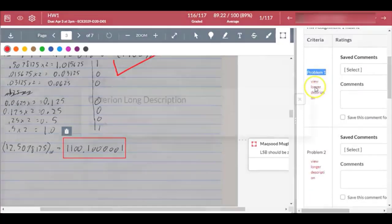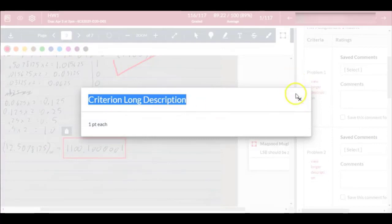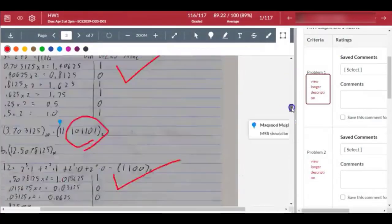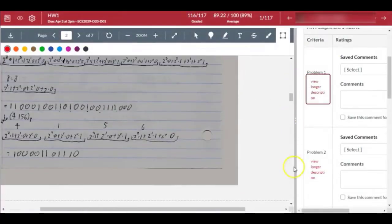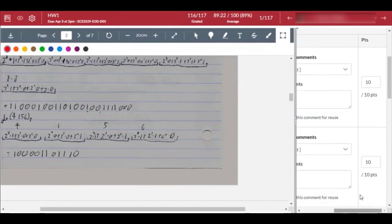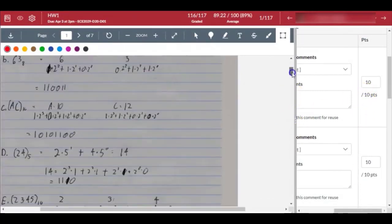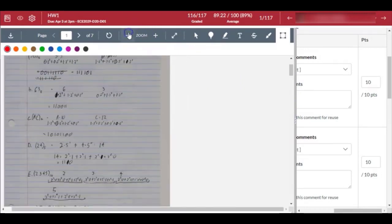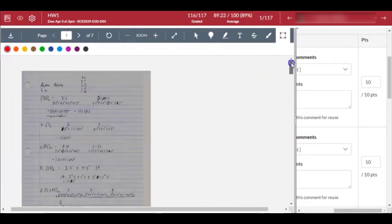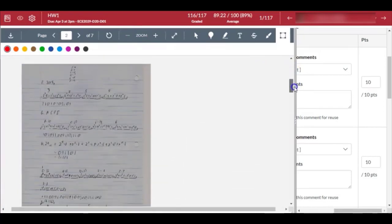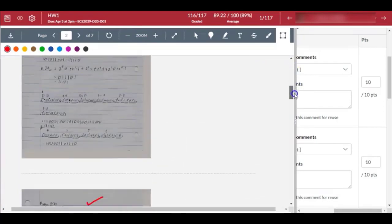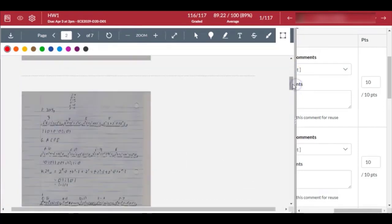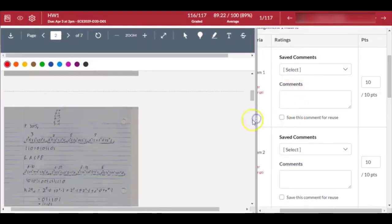For each problem there was a rubric. If I click here 'view longer description,' it says one point each. Problem one looks like it was ten points, so one point each - there must have been problem one A, B, C, D all the way to J. That's ten parts, each part is one point.